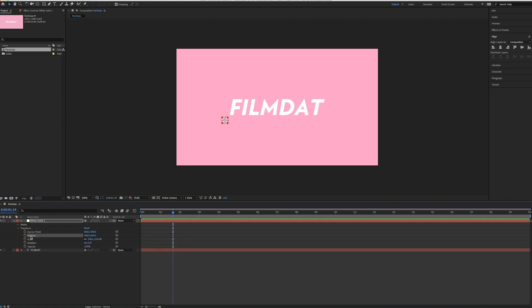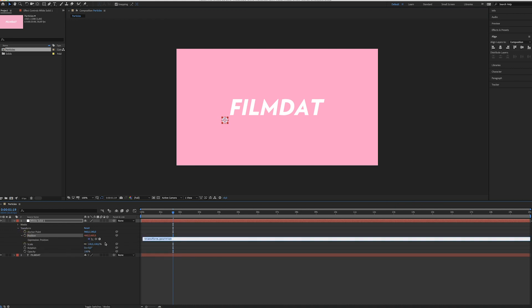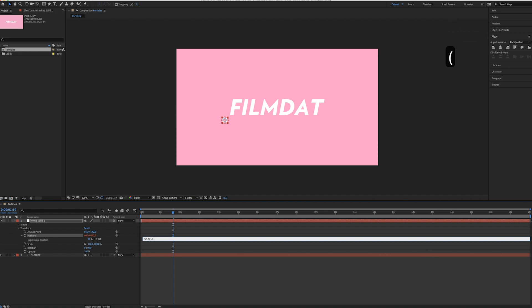Now hold alt and click the stopwatch. As you can see, now you can type in an expression. All you need to do is type in wiggle, and then you can go for let's say 1, 5.